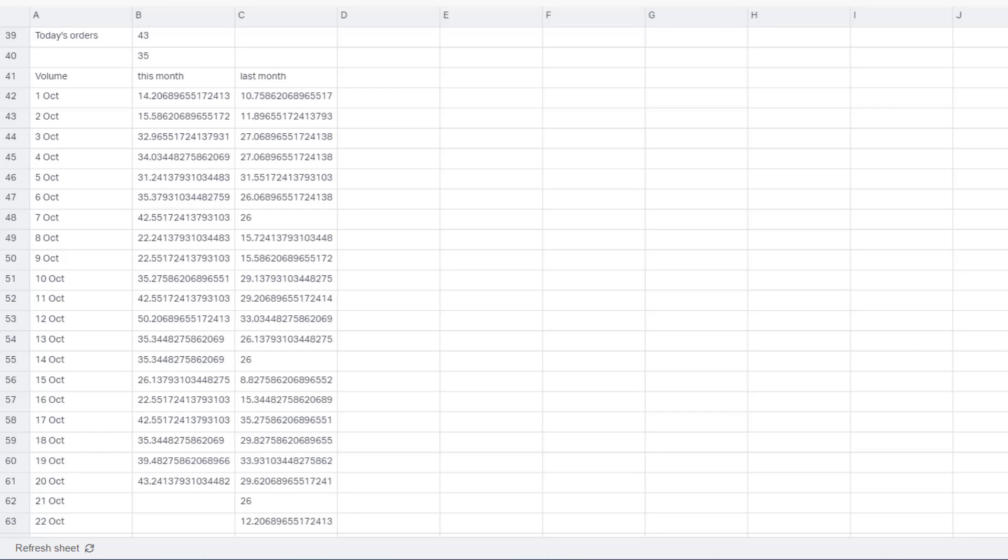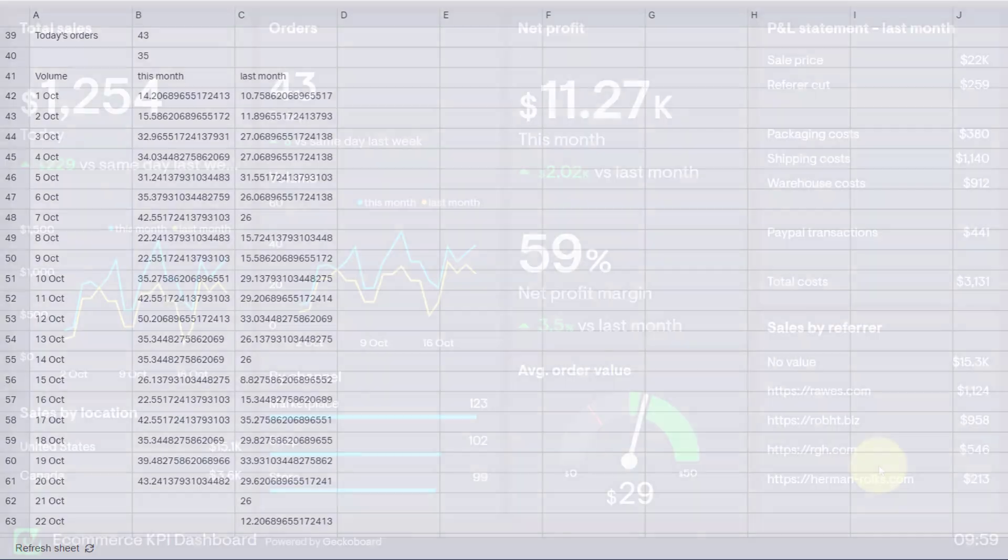I want you to take a close look at this spreadsheet and tell me in just three seconds how this business is doing. Ready? Three, two, one. Okay, did you get anything meaningful out of that data?